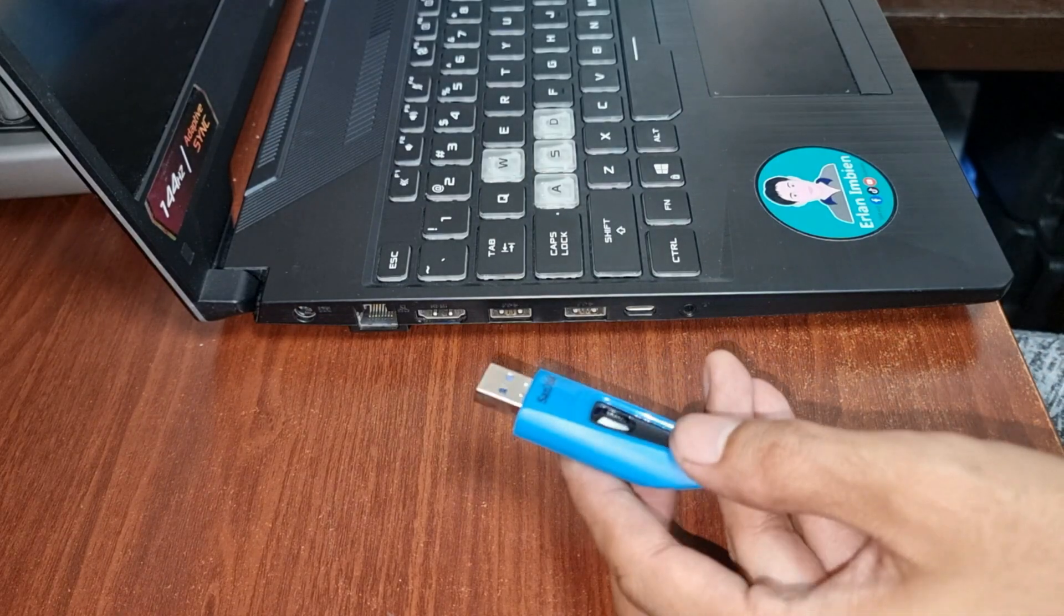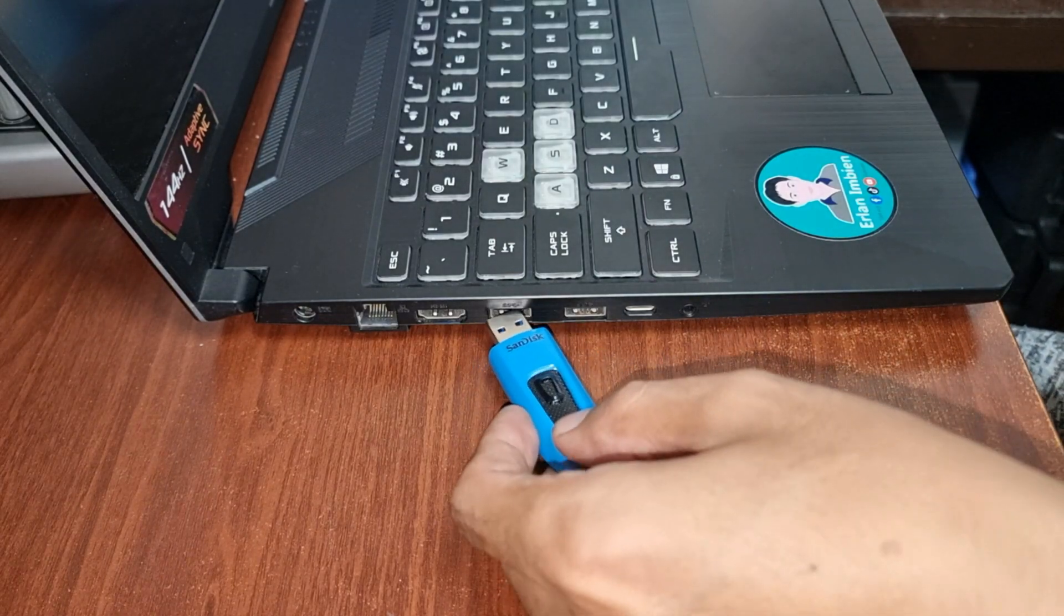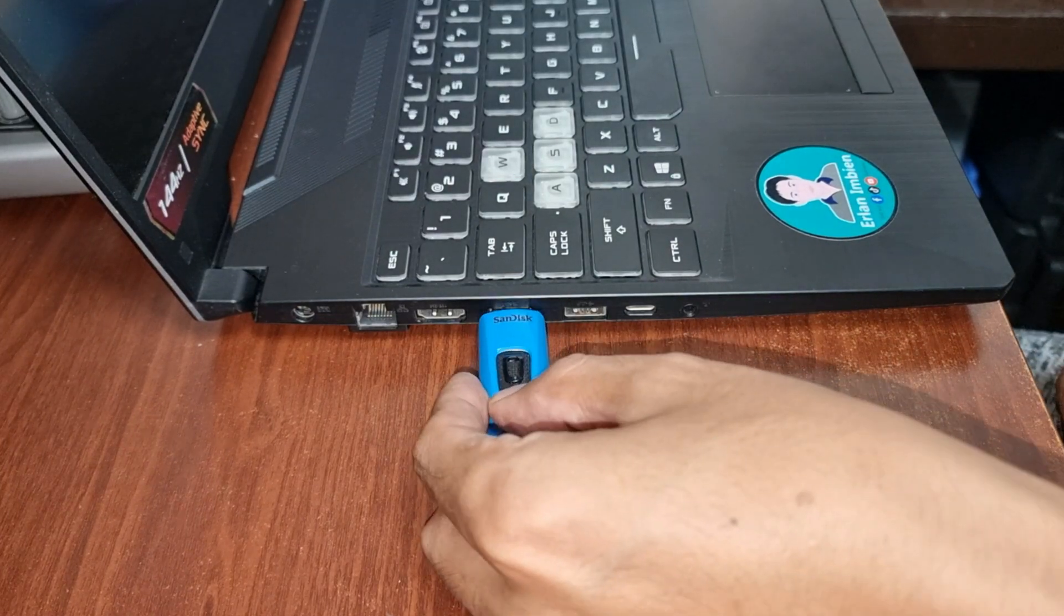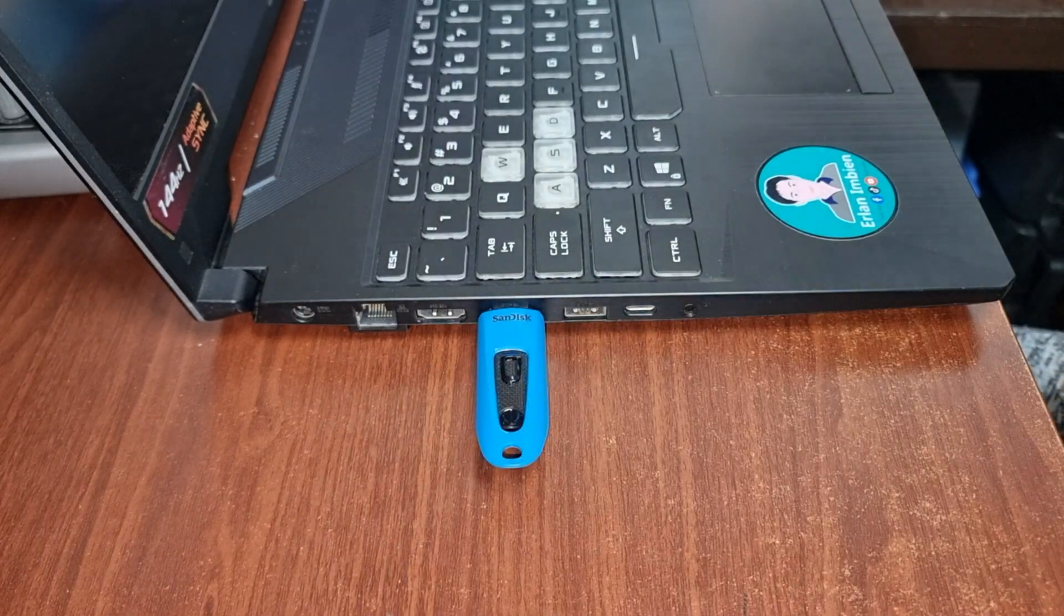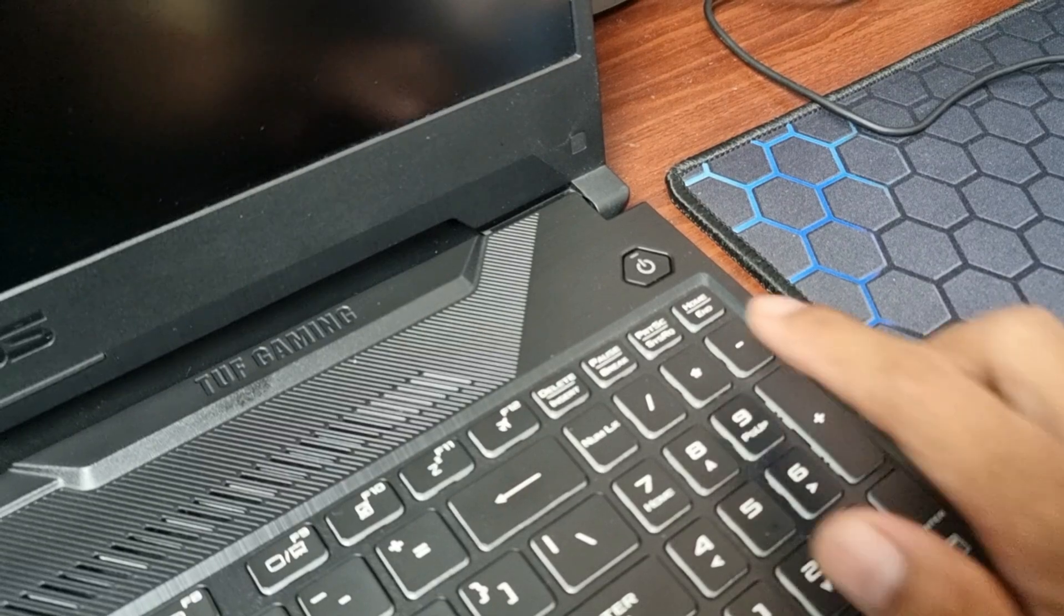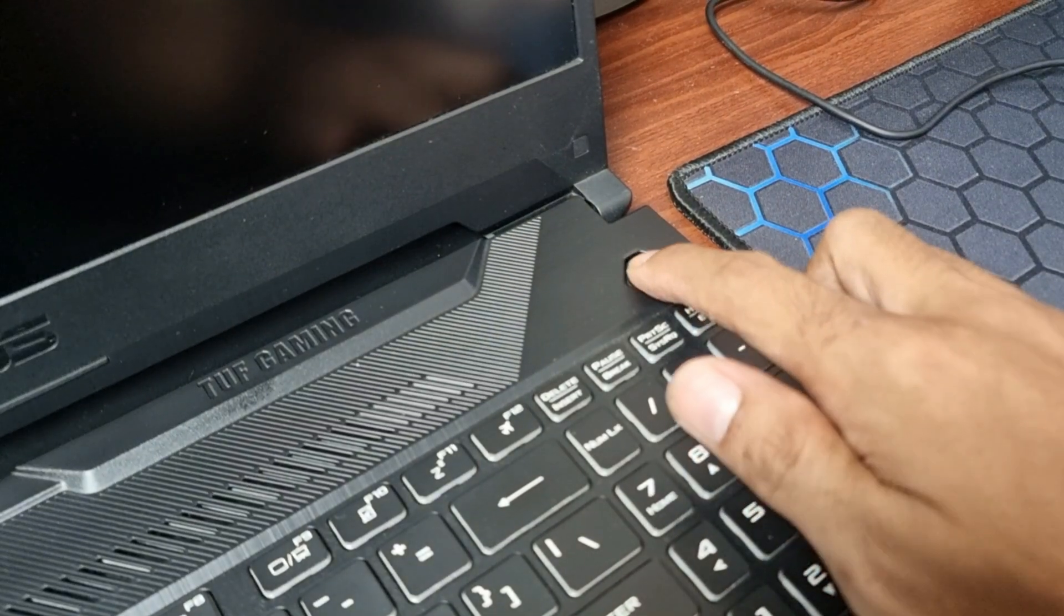Plug the bootable flash drive in the USB socket. Turn on the computer.